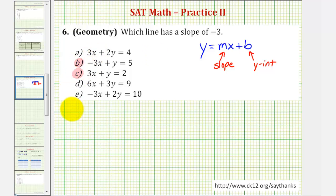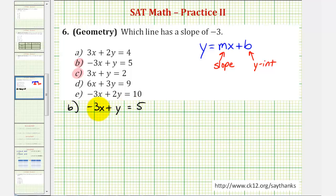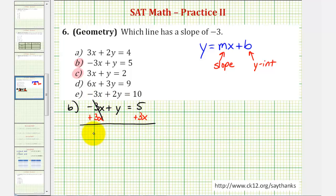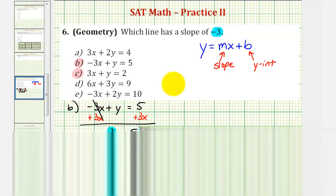Starting with equation B, we have negative three x plus y equals five. To solve for y, we want to undo the negative three x, or add three x to both sides of the equation. So we have y equals positive three x plus five. Because the coefficient of x is positive three, the slope of the line is positive three. But we're looking for a slope of negative three, so let's try equation C.